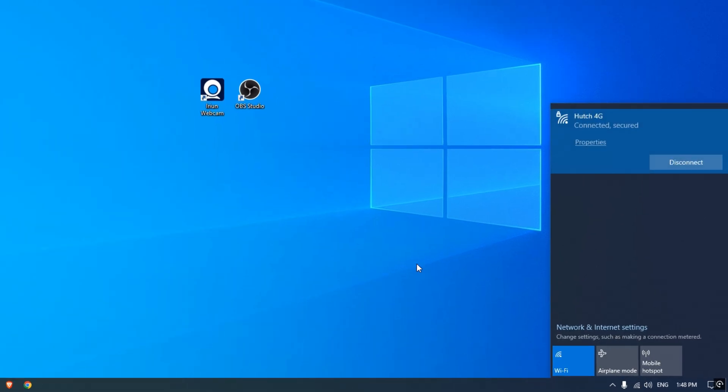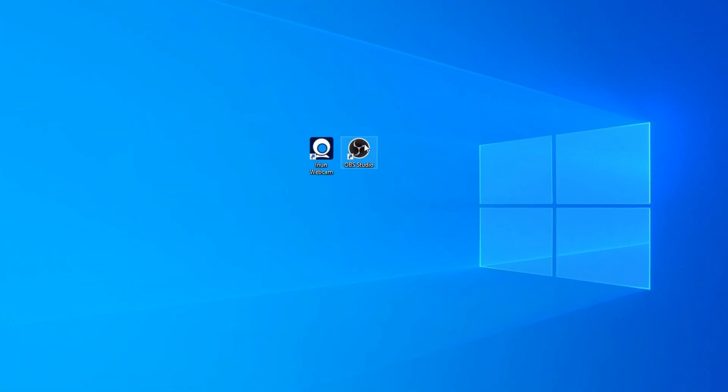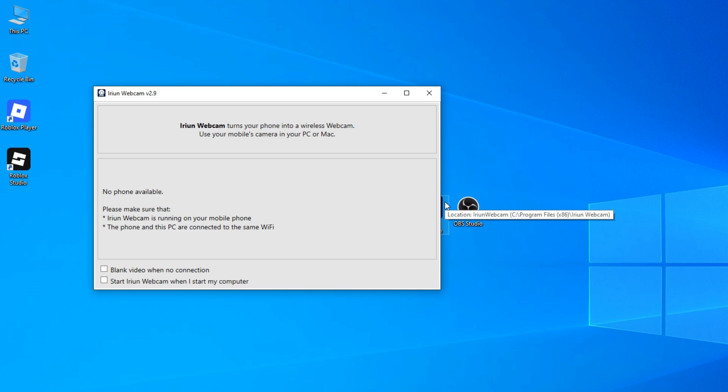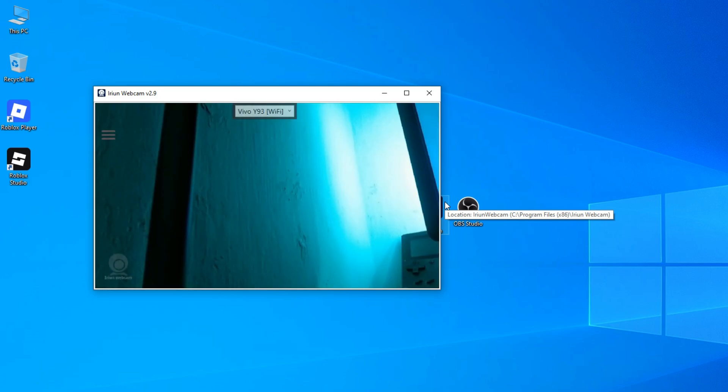Also, make sure your phone and your PC are connected to the same Wi-Fi network. Once they are connected, just open the Iruin app on both devices. Then you will see them connect to each other instantly.